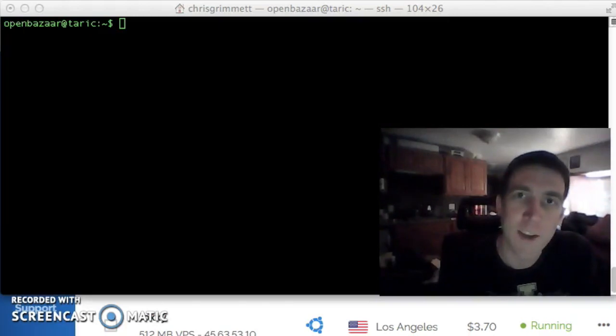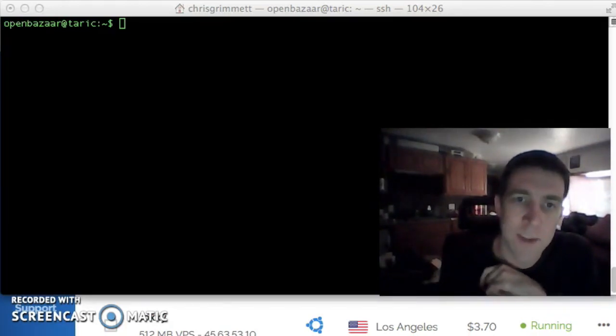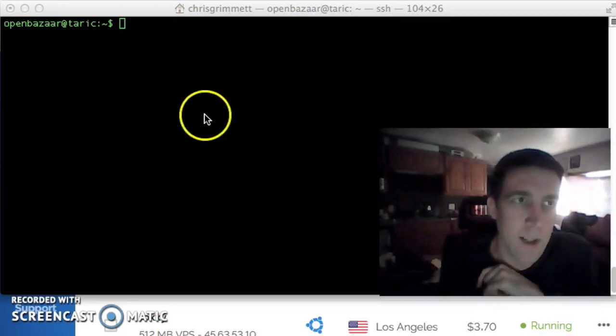Hi, today I'd like to show you how to harden the virtual private server your OpenBazaar daemon is running on.